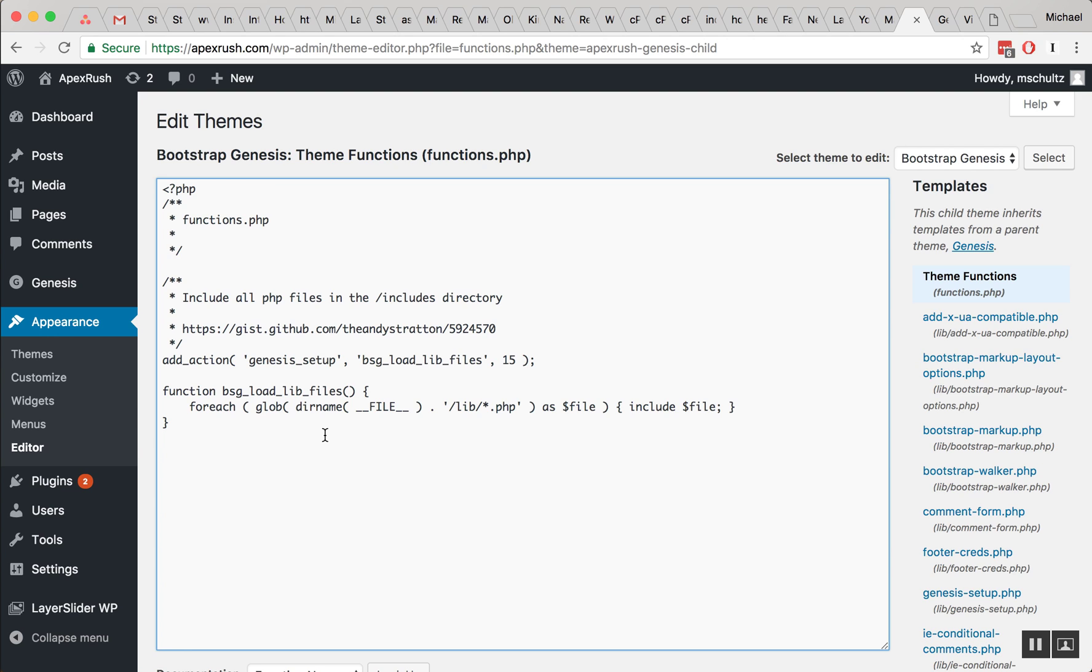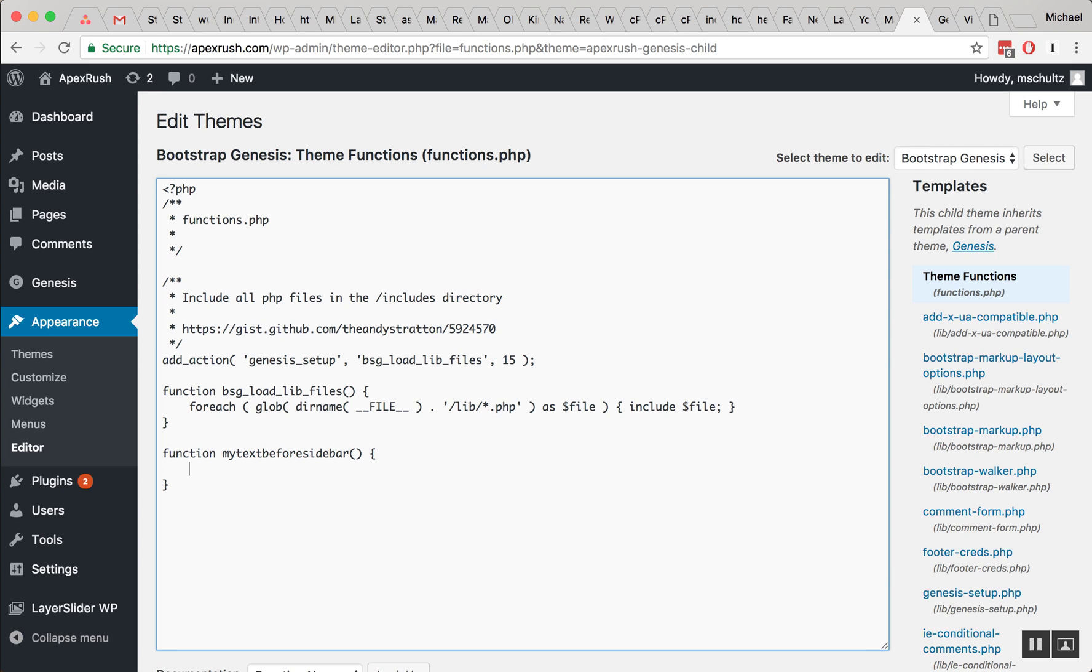So, that being said, let's go ahead and add a function real quick. And I'm going to call this function my text before sidebar. And we have our first function. And I'm going to say echo this text should show up before the sidebar.